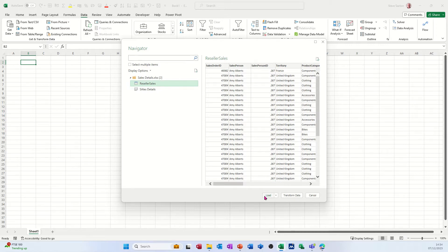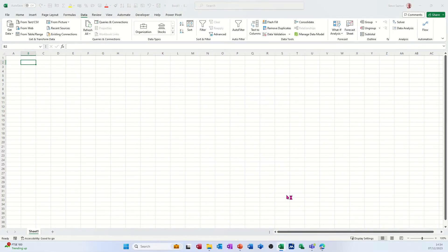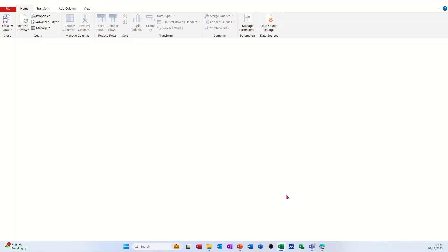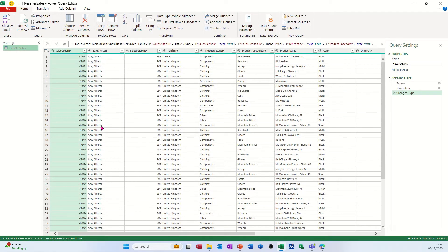You've got the option here to load it straight into Excel or transform the data, so I want to transform the data first, which will open the Power Query window and then it will list all that data. Some of the columns I need to have a little tweak on.